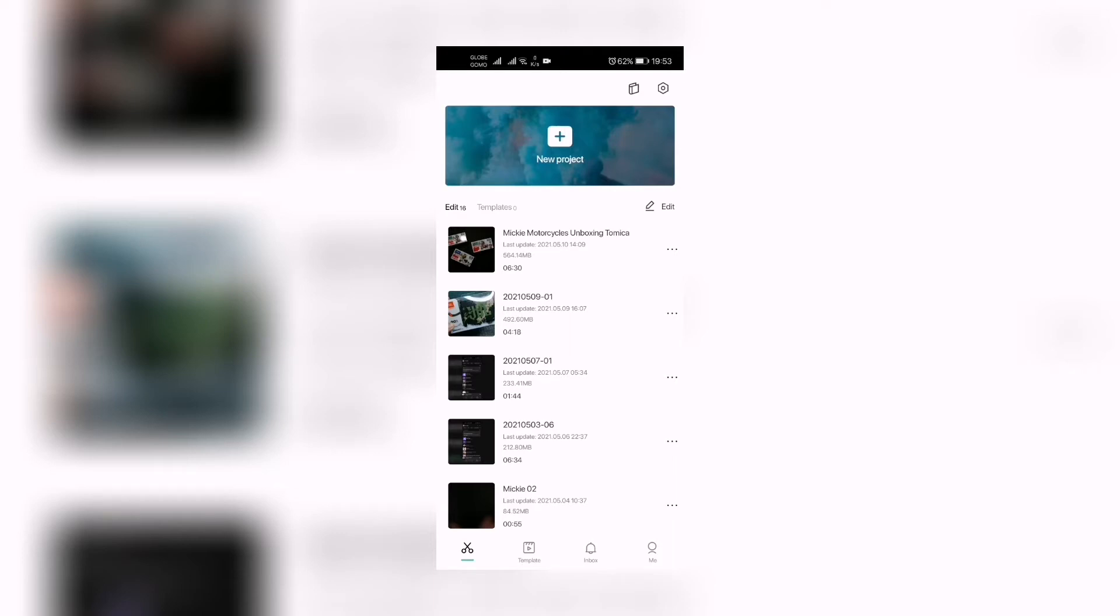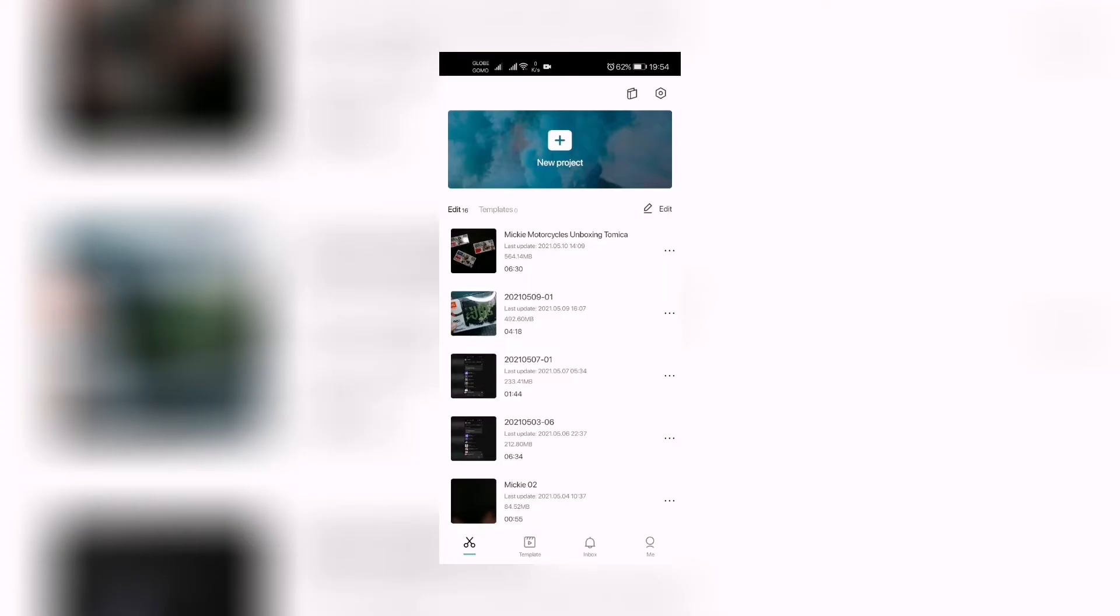I'm gonna guide you on how to color correct, color grade, and of course add filters to your videos in CapCut right about now. Hi guys, great day, this is Ryan.